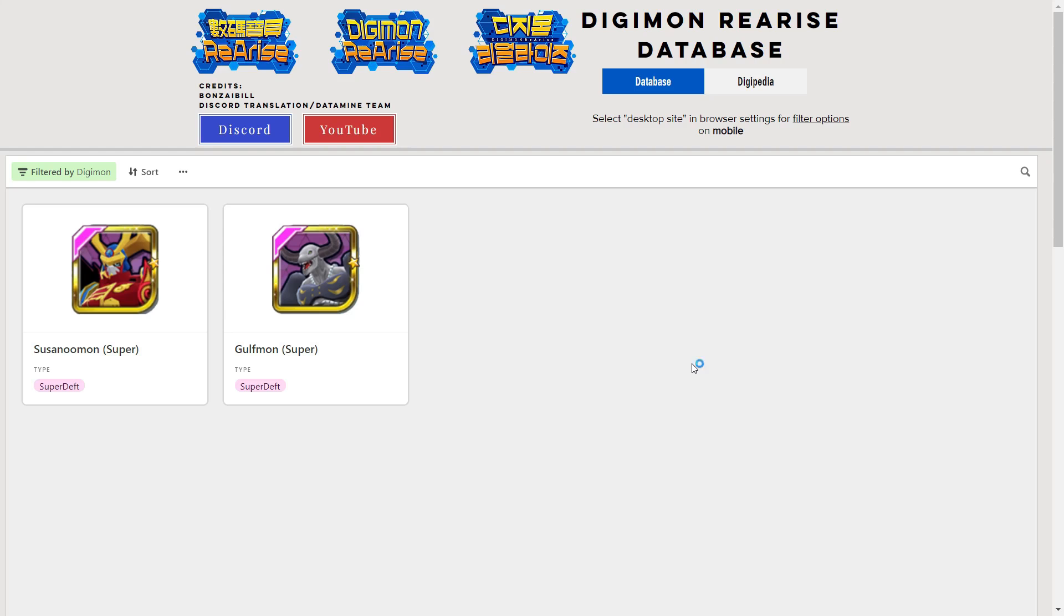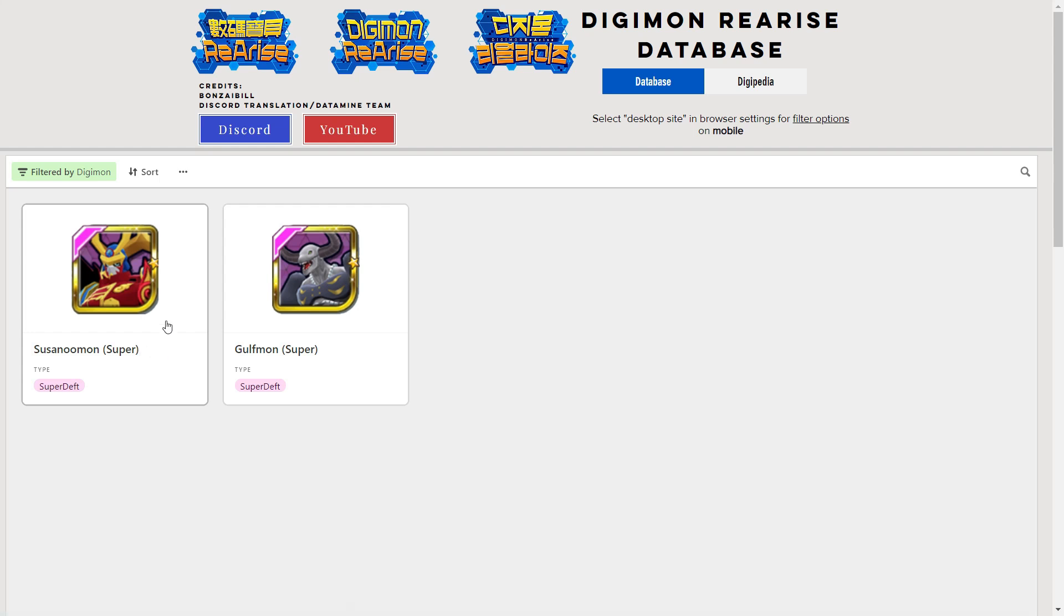G'day guys, welcome to another one of my Digimon Re:Arise videos. Today we're doing a banner review because it's two Digimon for Super - Susanoomon Super Deft and Super Gulfmon, also Super Deft. In this video I'll give you my thoughts and opinions on each of these Digimon, I'll give them my own personal tier list for each of the game modes, and I'll give you my overall thoughts on the banner as well.